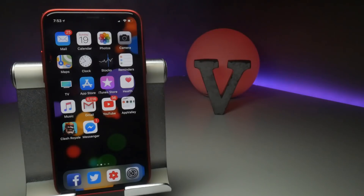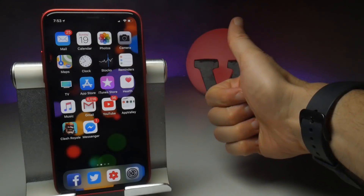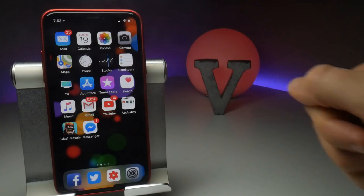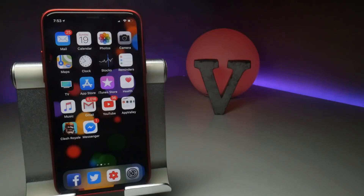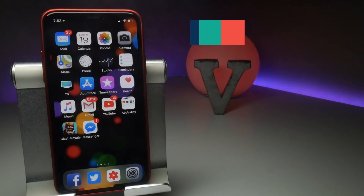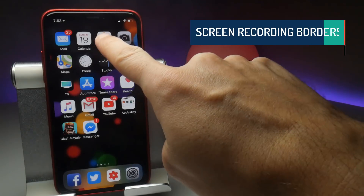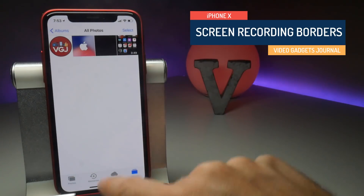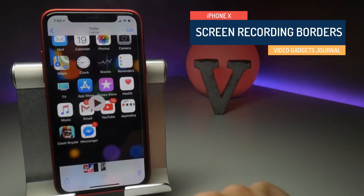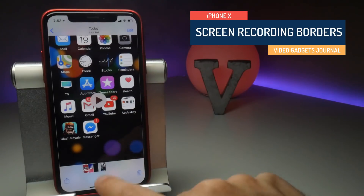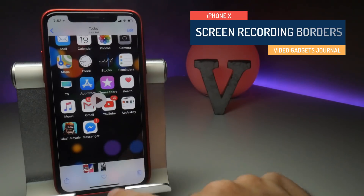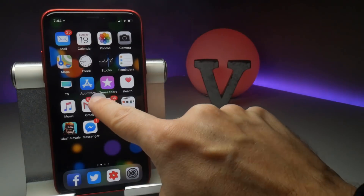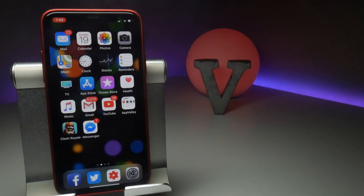Hello folks, welcome back to the Video Gadgets Journal. If this is your first time here, my mission on this channel is to help you screen record your iPhones and iPads and share them with the world. In this video, I want to talk about the iPhone X and the interesting resolution predicaments that it brings with it.